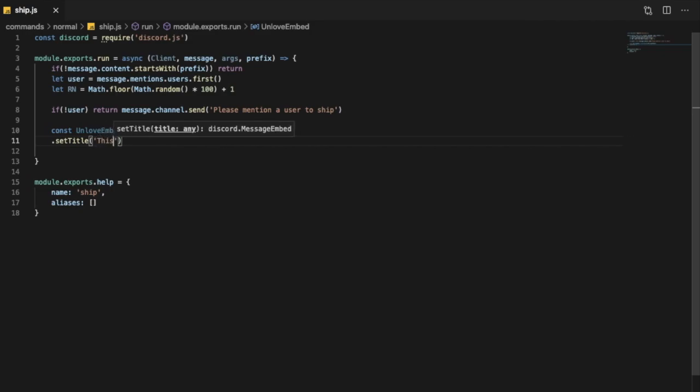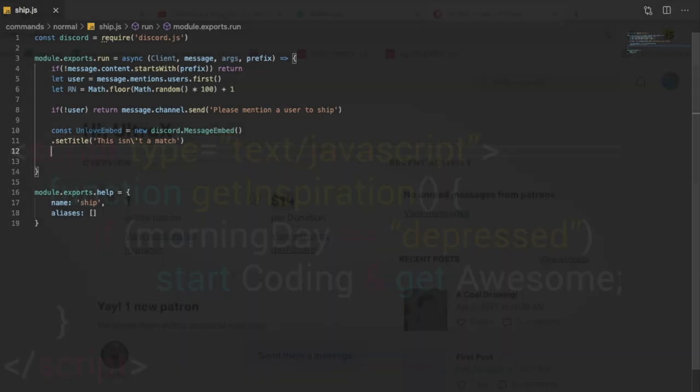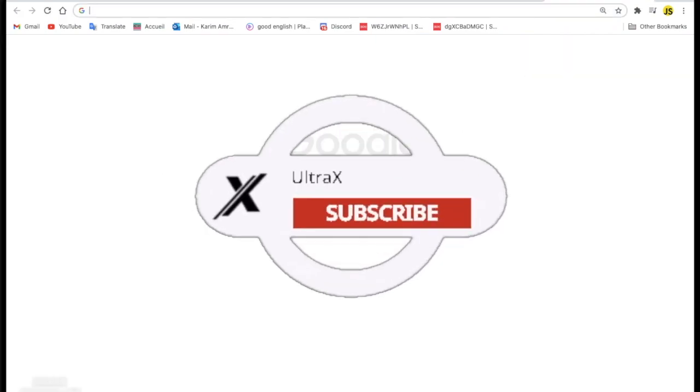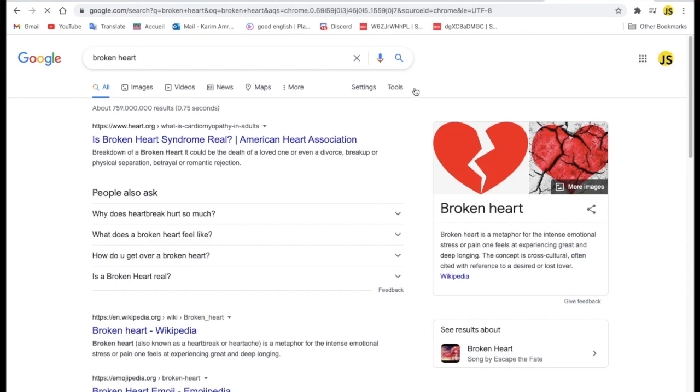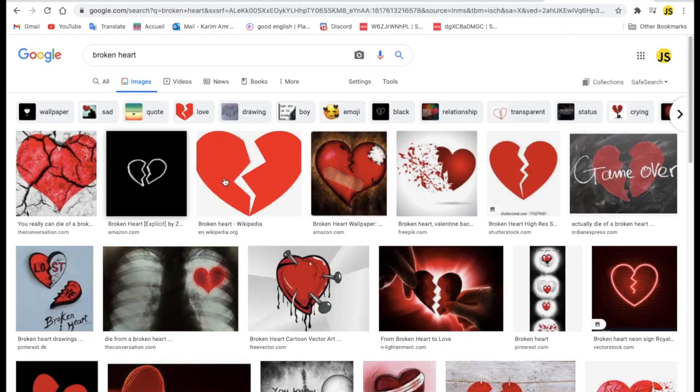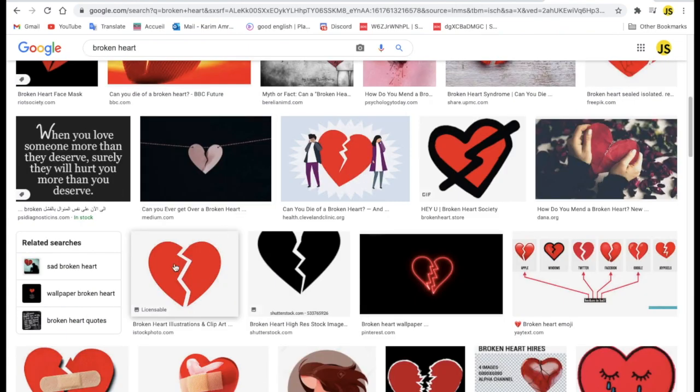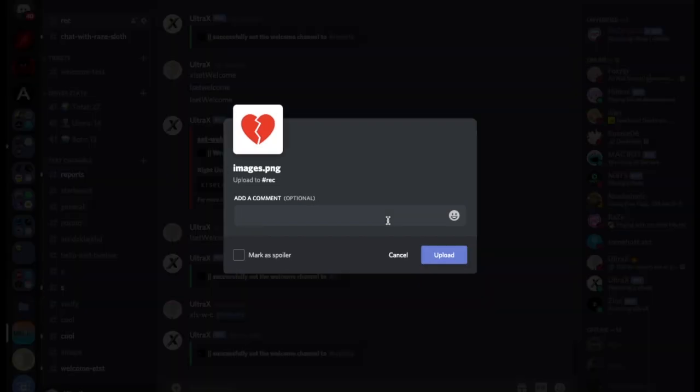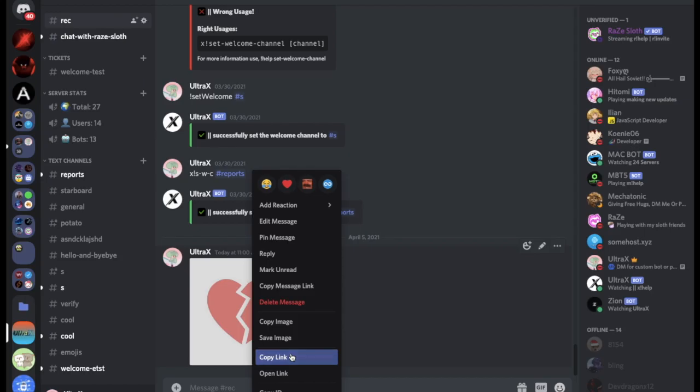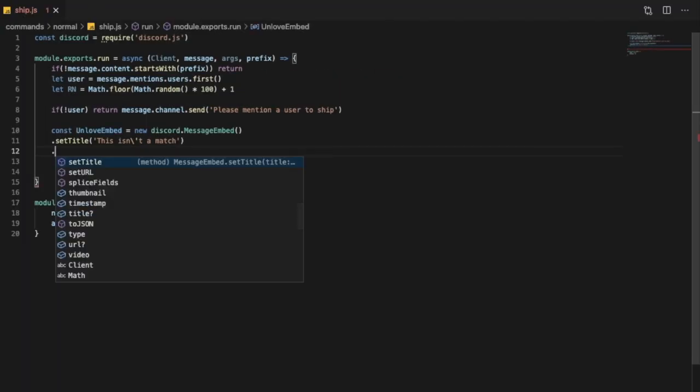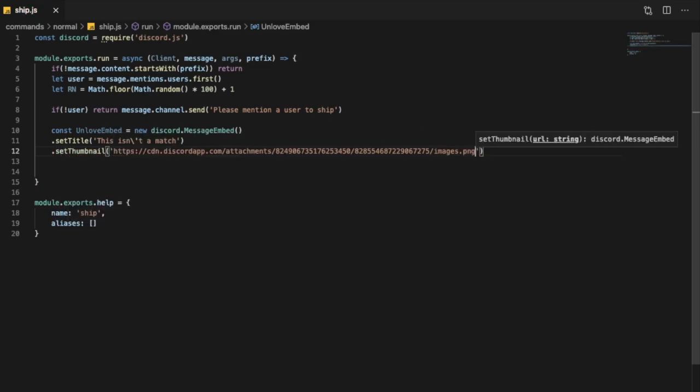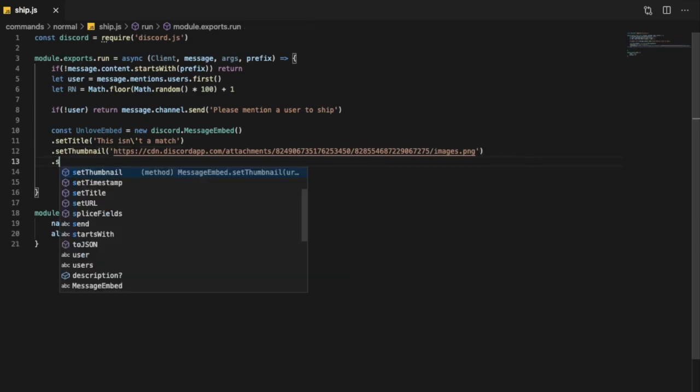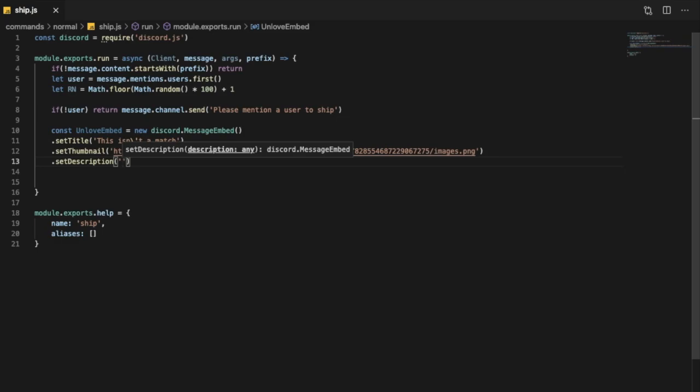So const unloved embed equal new Discord.MessageEmbed. This isn't a match, something like sad, you know. Let's actually get a broken heart here. Something like that, let's get a broken heart, let's choose one of those, doesn't really matter. Let's get this one, copy image, let's go to Discord, let's send it here. Let's copy the link and let's put it as the thumbnail maybe, so setThumbnail.